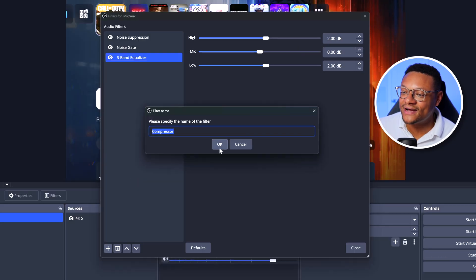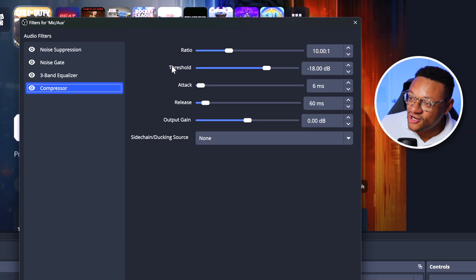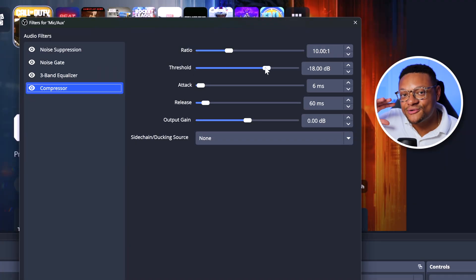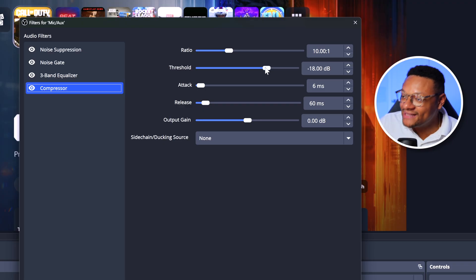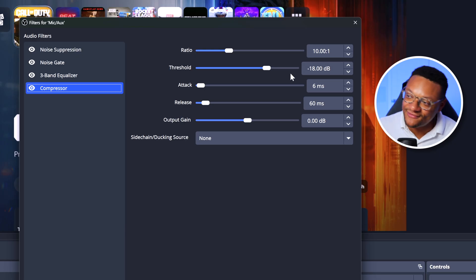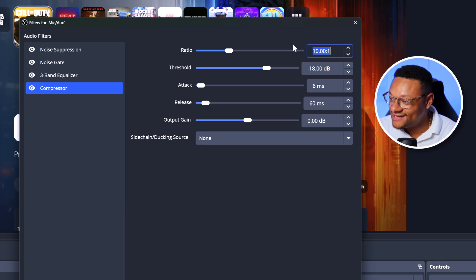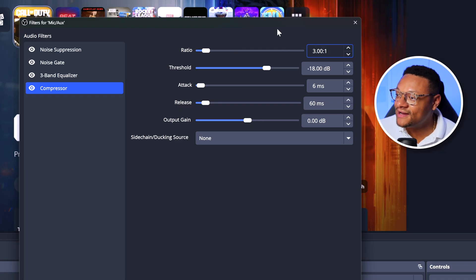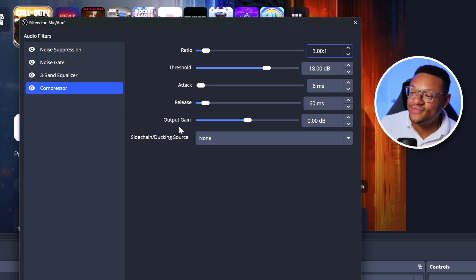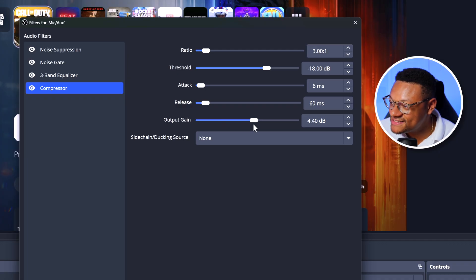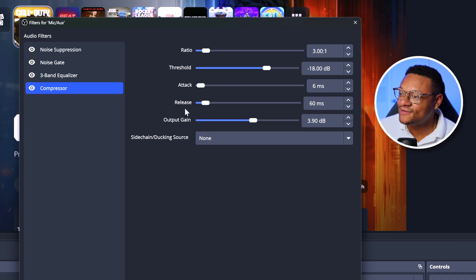The next filter to add is the Compressor. The purpose of this filter is to reduce the microphone audio level if you're screaming into the microphone to prevent peaking or clipping, but also boost the audio if you're talking very quietly so it can still be heard. Start with the threshold — this is how much we want the audio to be reduced once it hits the maximum point. You can set this anywhere between minus 15 and minus 20 decibels; I like minus 18. The ratio controls how much the audio is compressed once it hits the threshold — 10 is too high; it should be between 3 and 4. I'll go with 3. The output gain boosts the level after compression is applied; anywhere between 3 and 6 is good, so I'll go with about 4. Attack and release we'll keep at default.